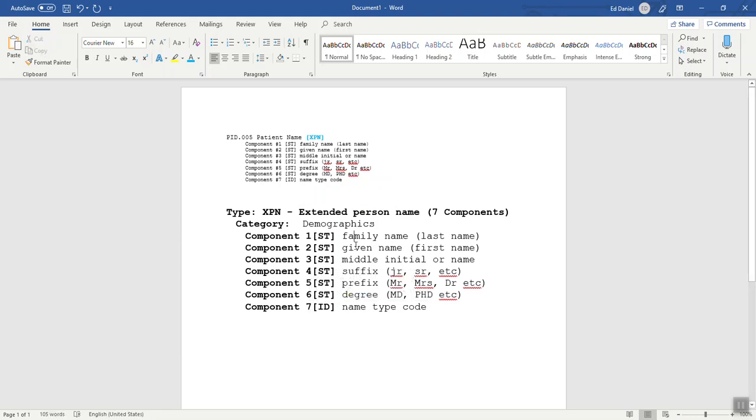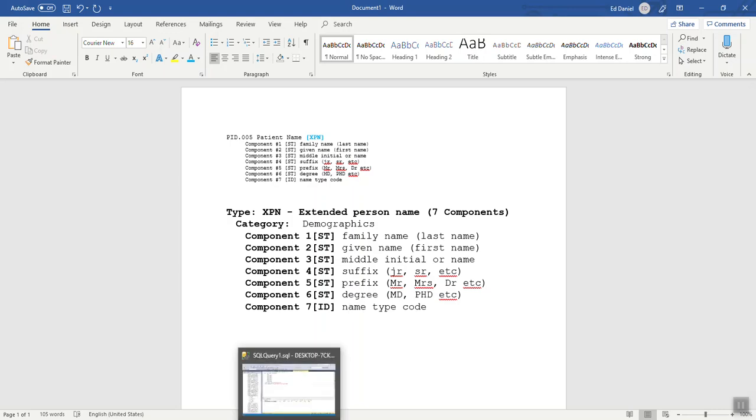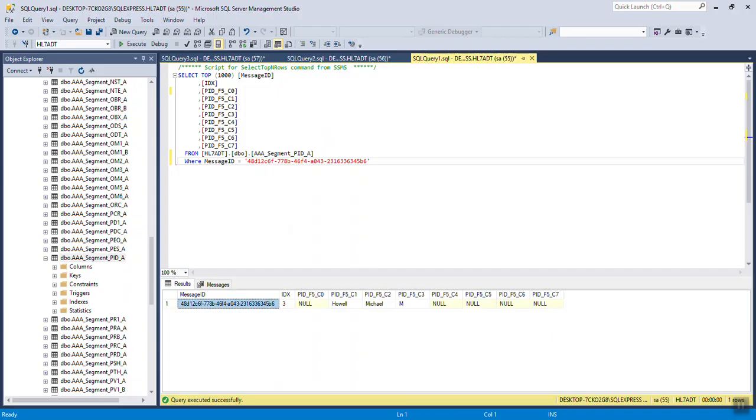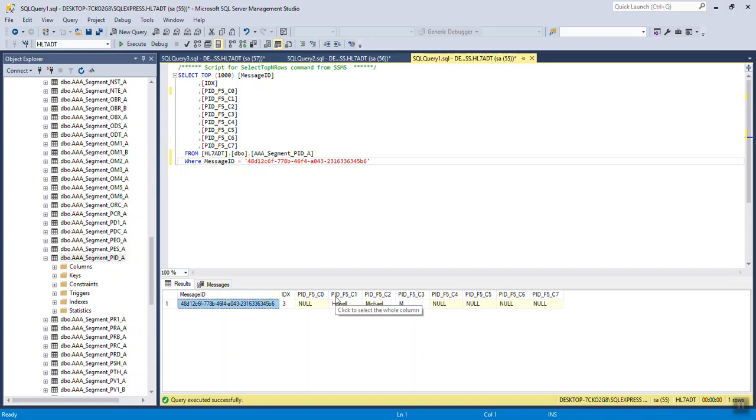The family name, last name, given name, first name, middle initial, suffix, prefix, degree, and the name type code. That means that in the database, you will have seven components. And the field name, PID F5 field 5, C1 component 1, component 2, component 3, on out to the final.